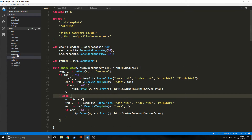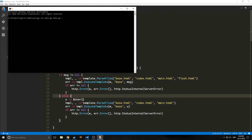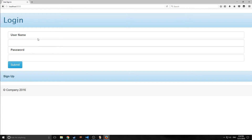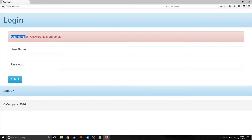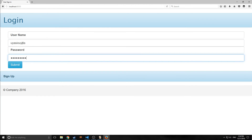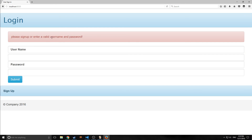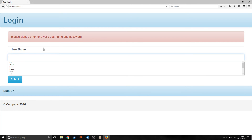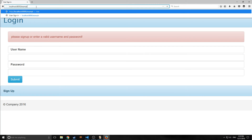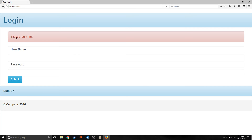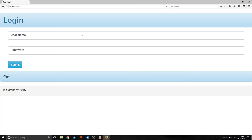Let's run all this and see what we've got. We need to run all four files: main, data, cookie, and flash. Here is our login page. If I just hit submit, now we have our little message popping up saying username or password fields are empty. If I reload, the box goes away. If I type in random characters — a username and password not in our database — we get a different message: please sign up and enter a valid username or password. And if we try to go to the example page, it redirects us and says please log in first. All these messages go away as soon as you refresh because they are one-time flash messages, and because we delete the cookie as soon as we get the message out.